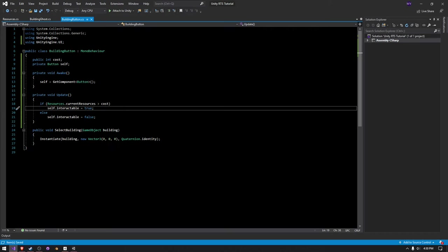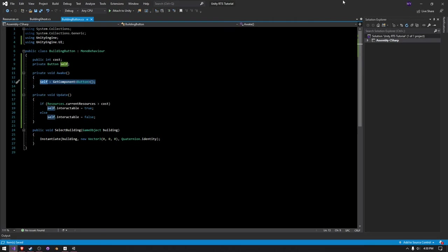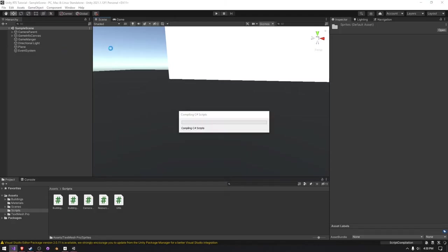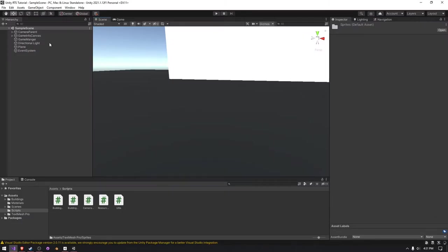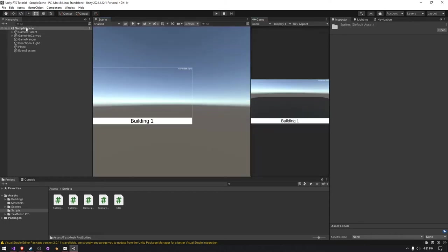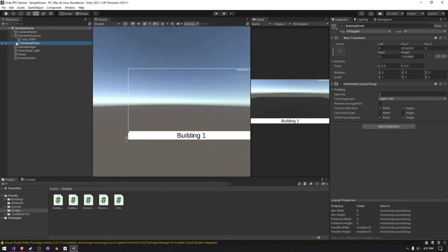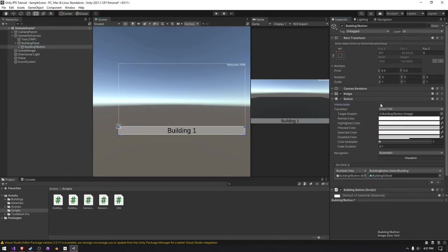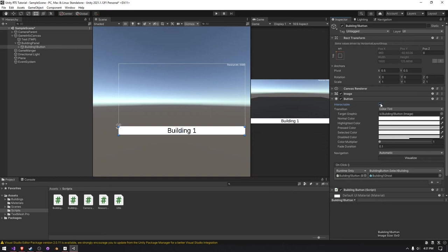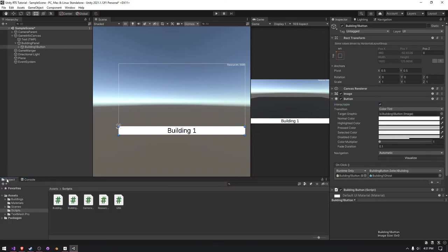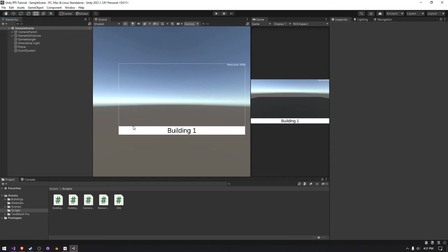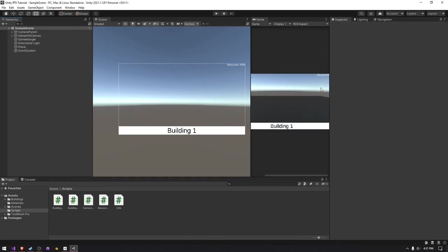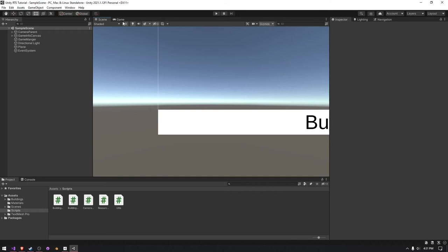So essentially, what this line is doing here is getting the button on our building button here, we already have the script sitting on the button so we don't have to assign it. This one is getting the interactable value on our button. So let me just go into 2d mode here and dock the game over there. And then I can go into the game info canvas, building panel, building one button, watching the button as I click this checkmark. So as I unclick this checkmark, the button turns gray. And once I click it, it becomes the standard color. So interactable is essentially telling it if the user can click on it, not interactable means the user can't click on it. So you could also change the colors if you want to, I'm just going to leave it at default for now.